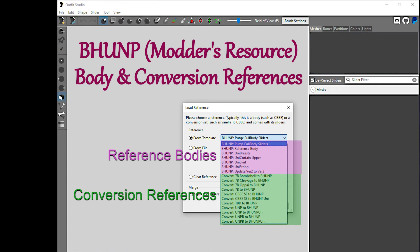Even if you don't install BHUNP for your main body mod, you should grab the modders resource if you want to make conversions to any UNP-based body shape like Female Body Renewal, UNPB, or Seven Base.